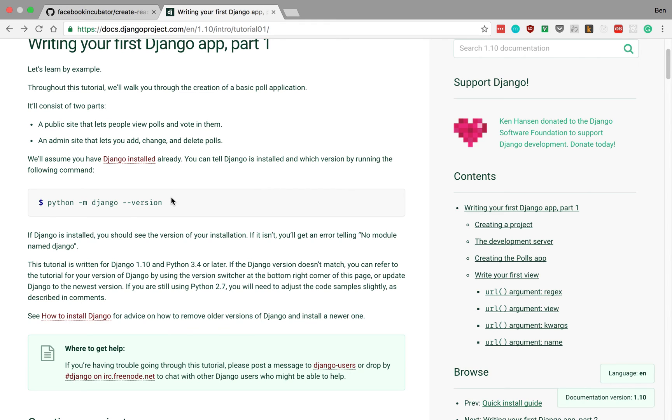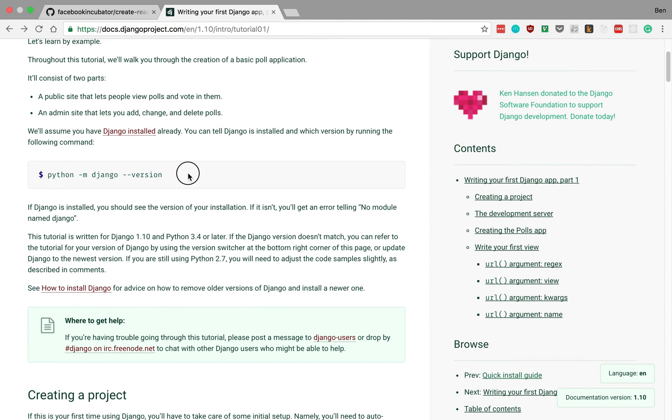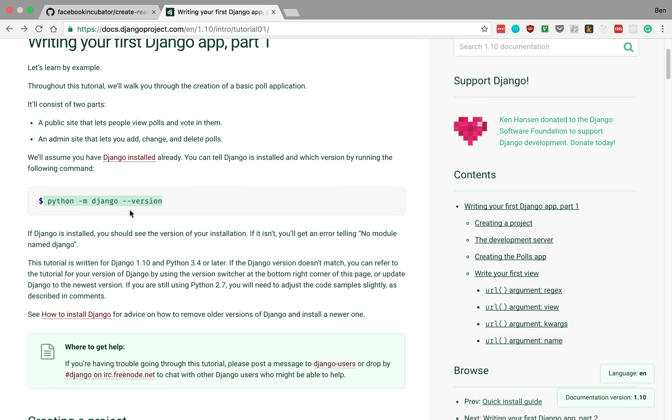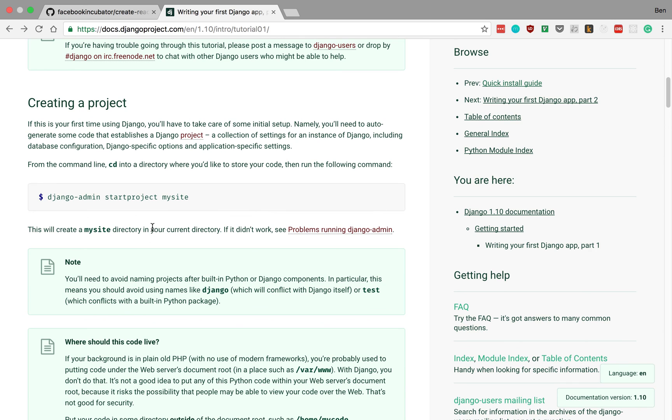Right here it gives you a command. This is part one, very beginning. First thing, after you get Django installed, it wants you to type Python in the command line. And then once you create a project using this command line tool.